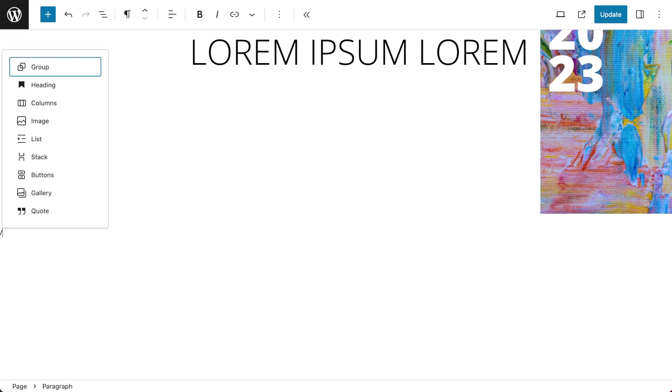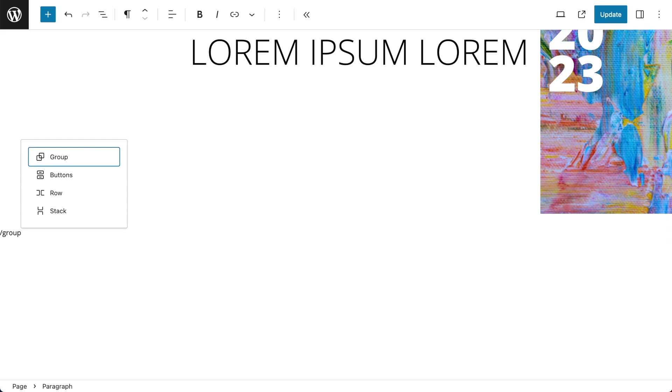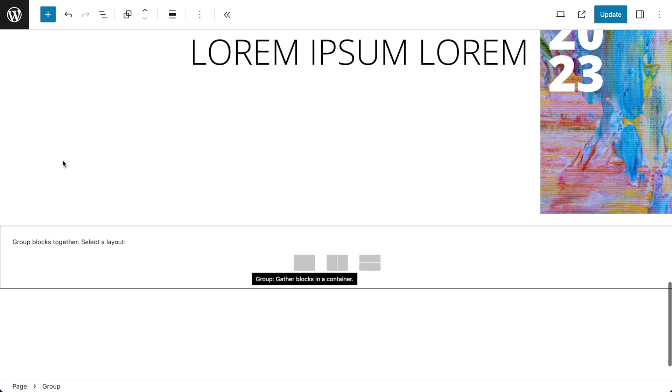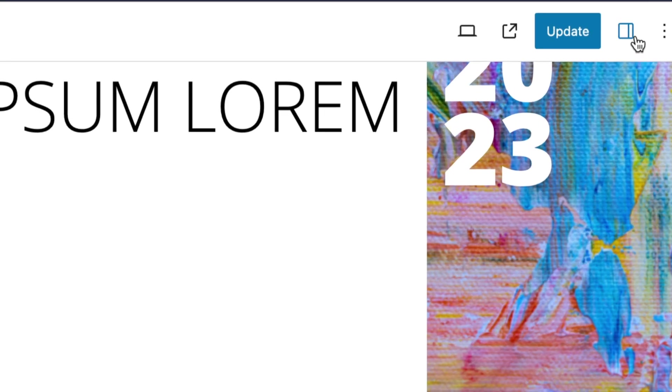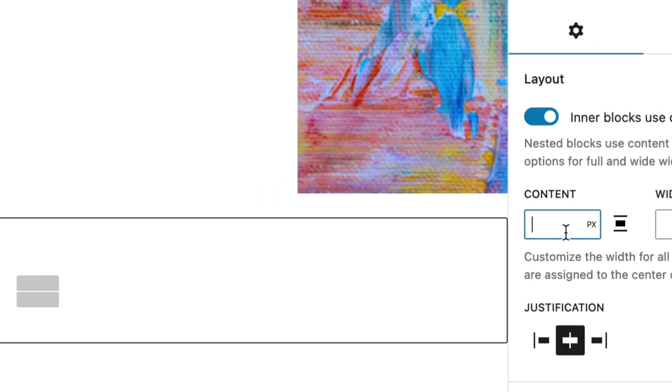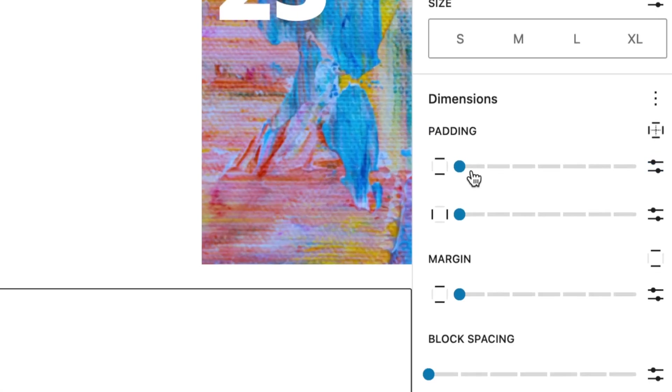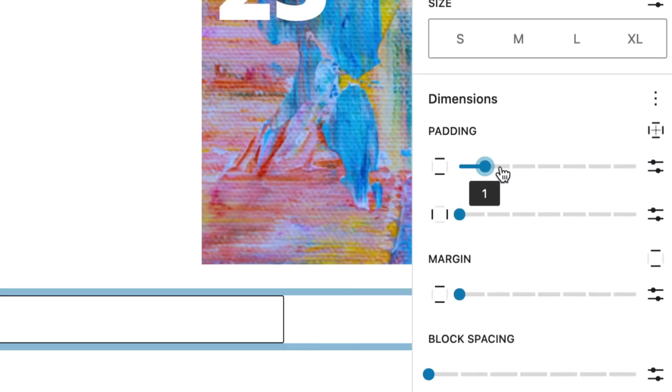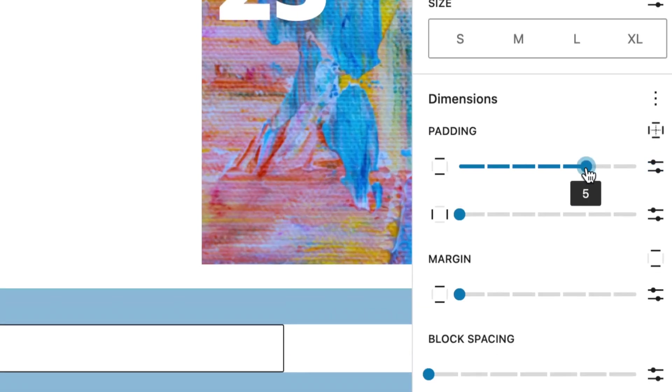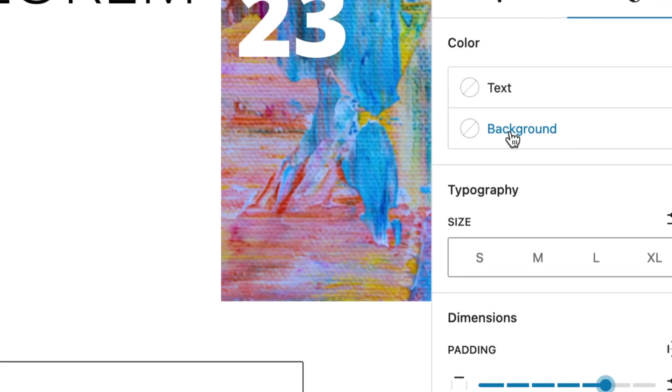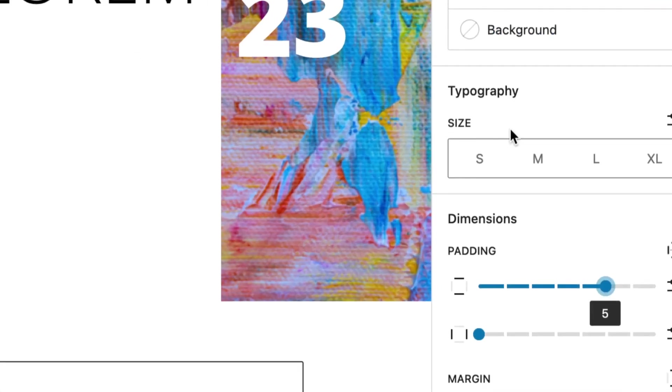The first thing I'm going to do is add a group block and this is going to be my container for everything. I want that group box to be 850 pixels with a padding of about 5 top and bottom. I'm also going to give it a color background of purple.